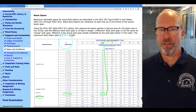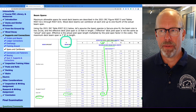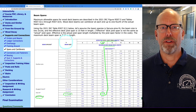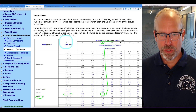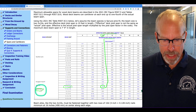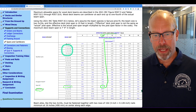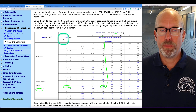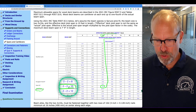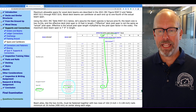Wood deck beams can cantilever at each end up to one-fourth of the actual beam span. Using the code table below, let's assume that the wood is SPF — spruce, pine, fir — and that the beam size is two 2x10s fastened together. So we go to that column: two 2x10s. And the effective joist span is 10 feet in length.